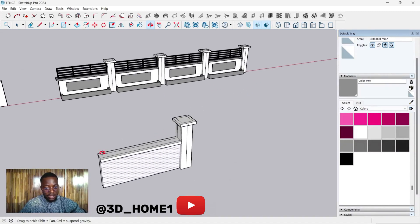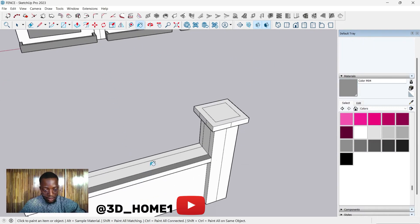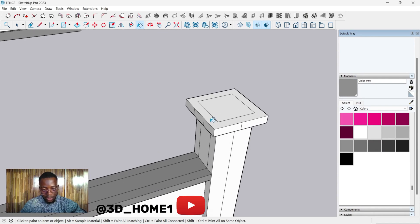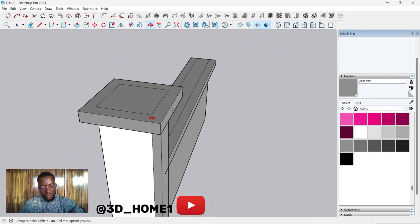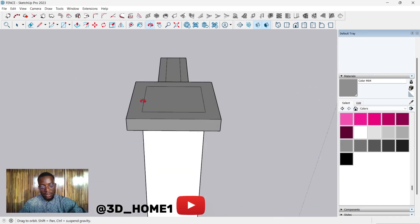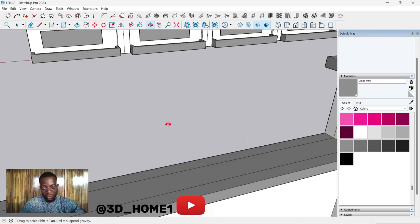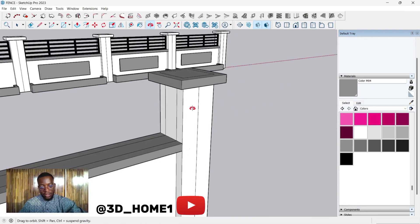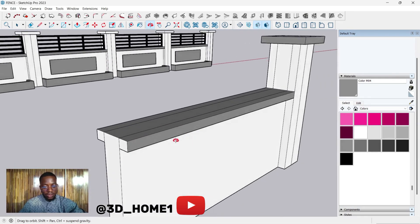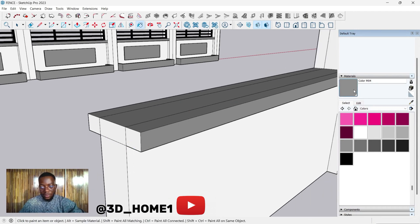Let's change the color first — this is the color. Let me be fast because of time. In case there's anything you don't understand or you're lost at some point, drop your question and I will attend to you. This is what we have so far. Click this one too — it's the same material.